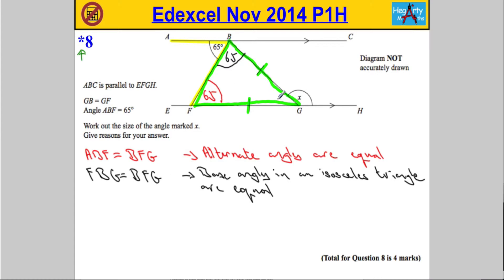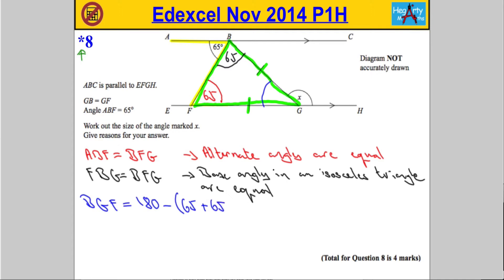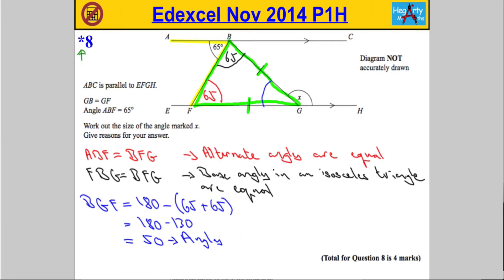Now that I know two angles in the triangle, I can get the third one. The angle BGF must equal 180 minus the two angles I know. So I subtract 65 plus 65, which is 130, giving BGF equal to 50 degrees — because angles in a triangle add to 180.